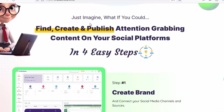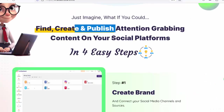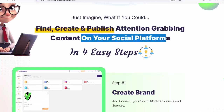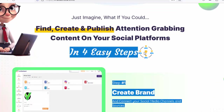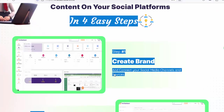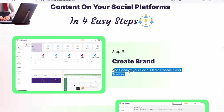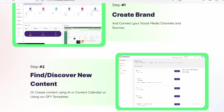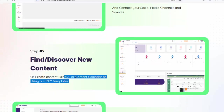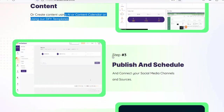Just imagine what if you could find, create, and publish attention-grabbing content on your social platforms in four easy steps. Step number one: create a brand and connect your social media channels and sources. Step number two: find and discover new content or create content using AI, a content calendar, or DFY templates.